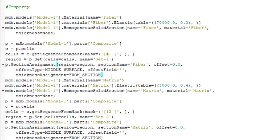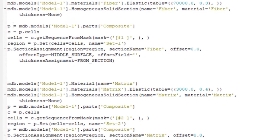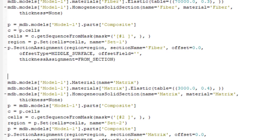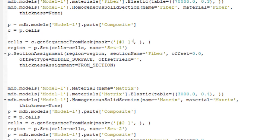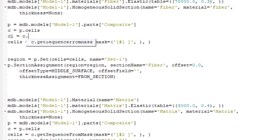We can delete all repeated lines. There are two lines here that pick the cell of fiber to assign the material to it. The first line puts all the cells of part composites to parameter c and the next line picks the cell related to the fiber by this number, hash one. Using this number is hard and I will introduce another way to pick the cell.